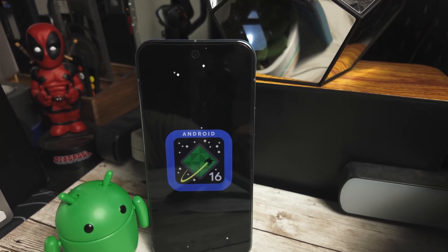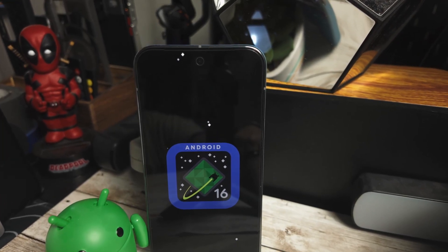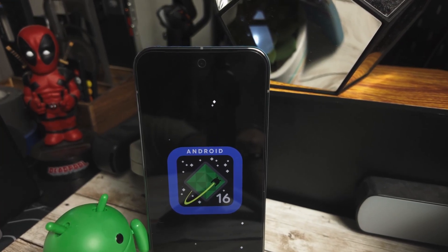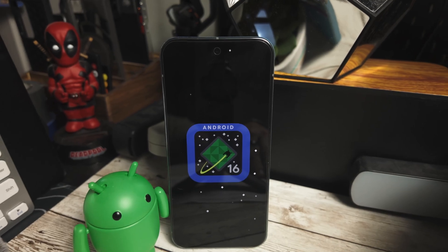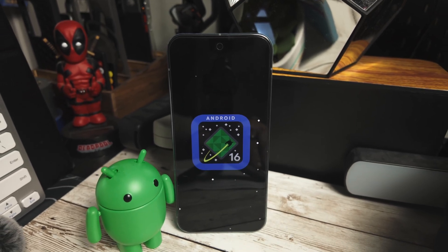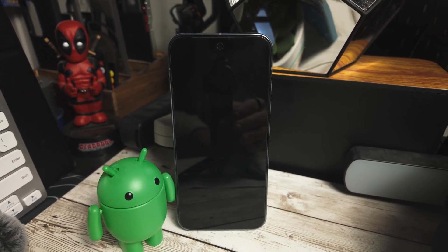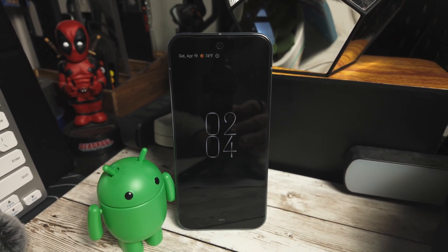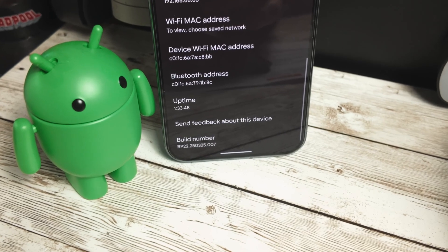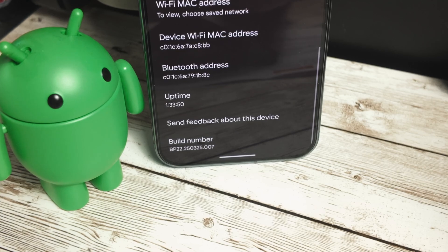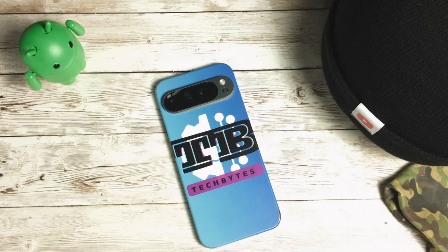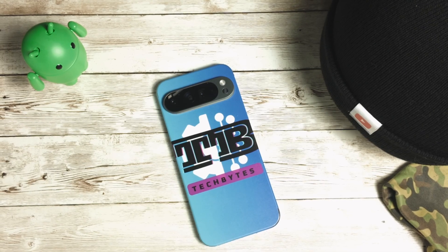Android 16 Beta 4 is here, and while it may seem like a minor update, there are some interesting changes under the hood. Let's break down what's new, what's gone, and what it means for your Android experience.